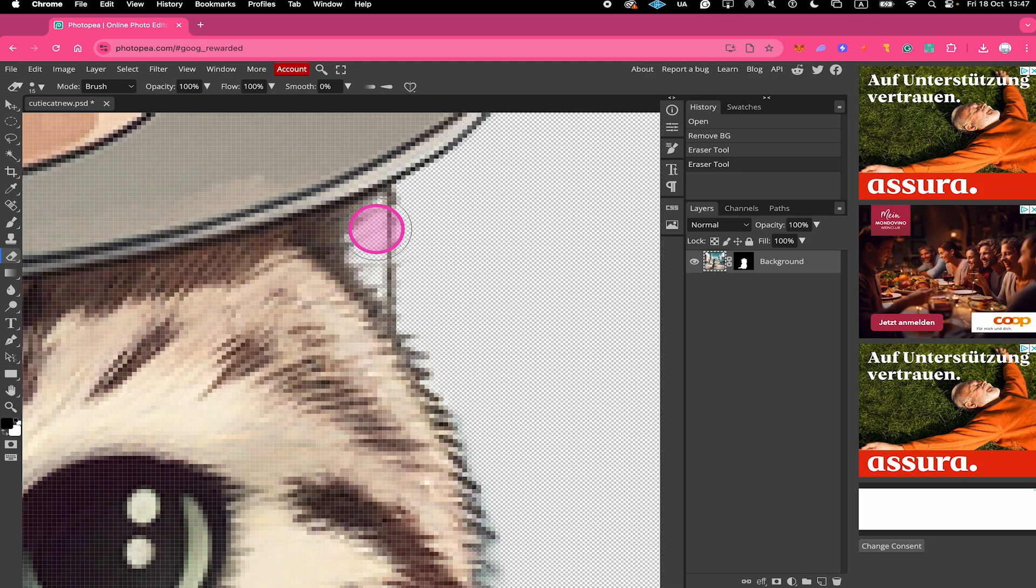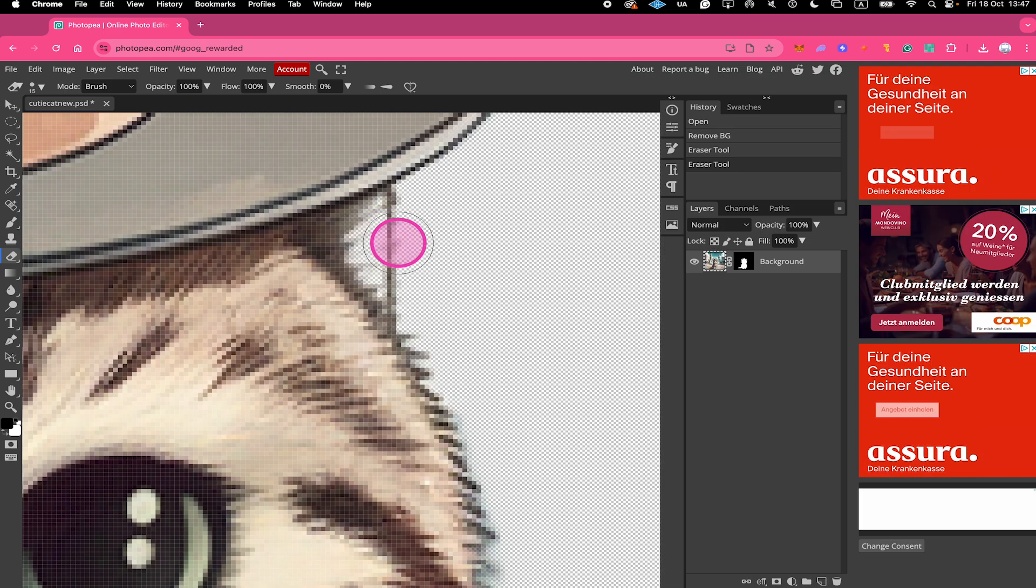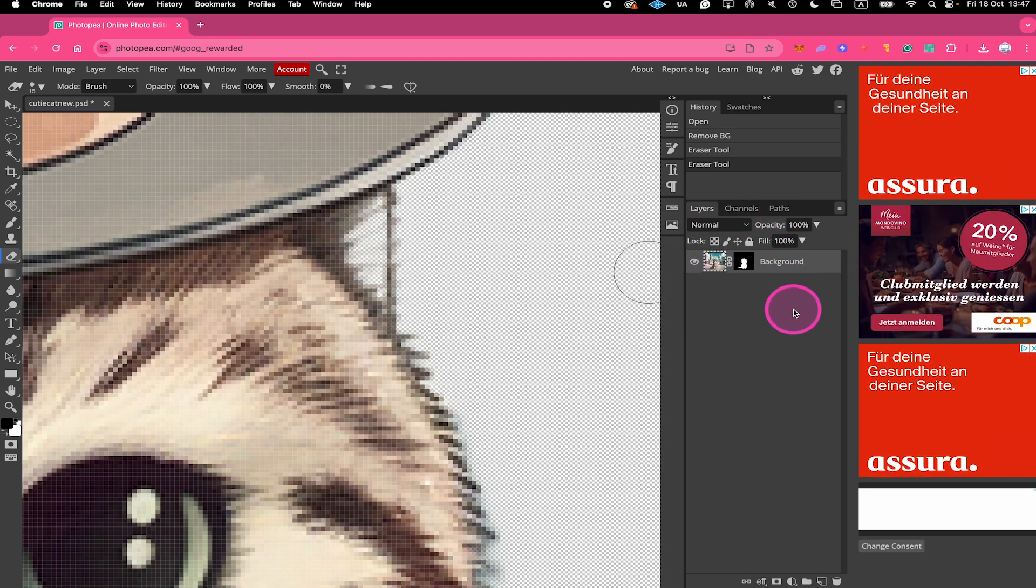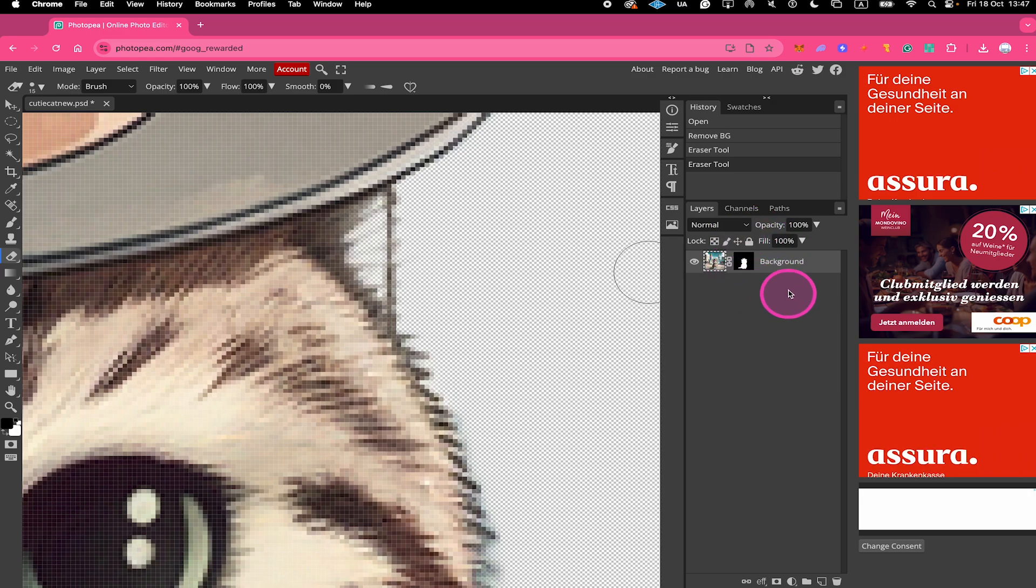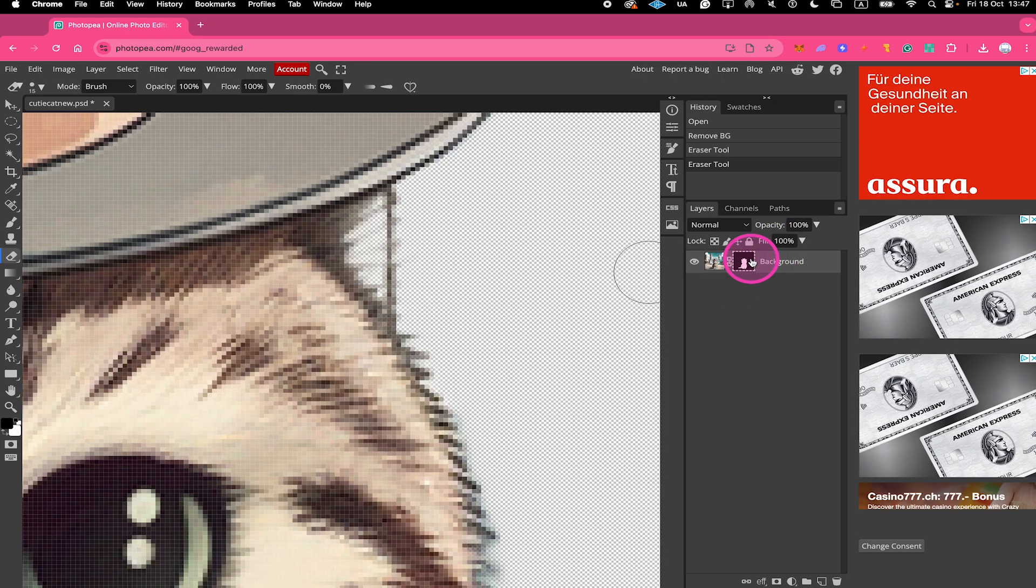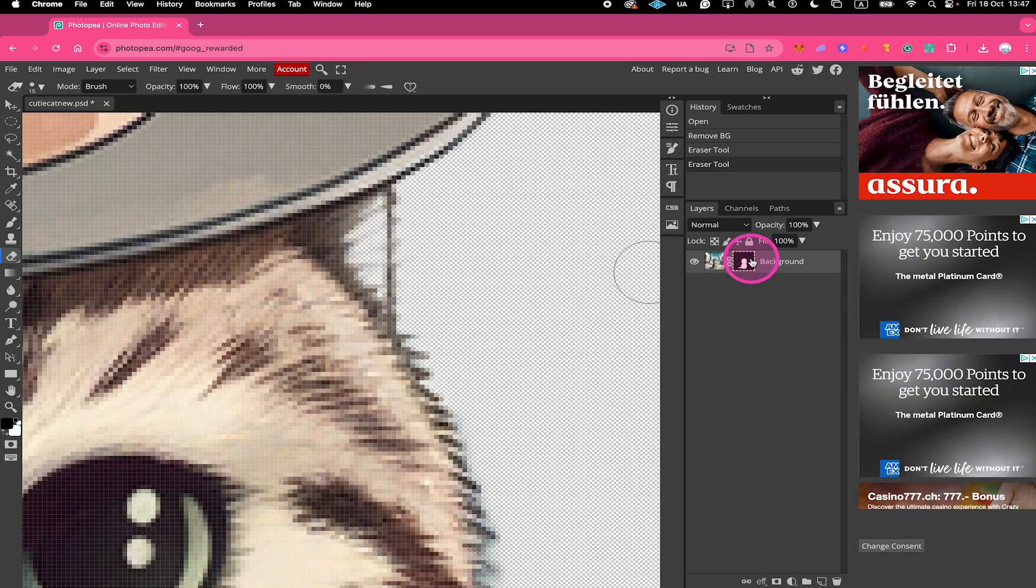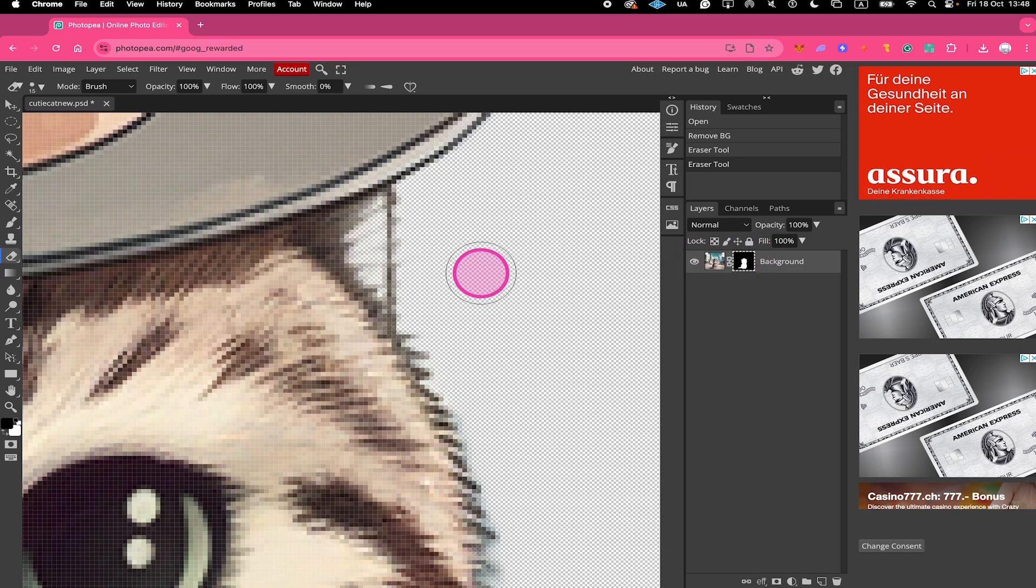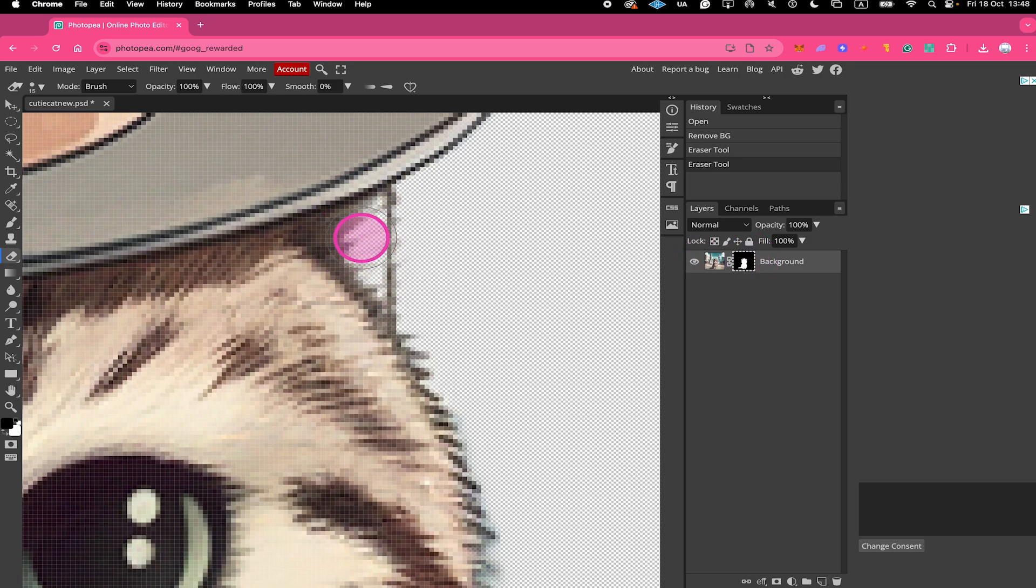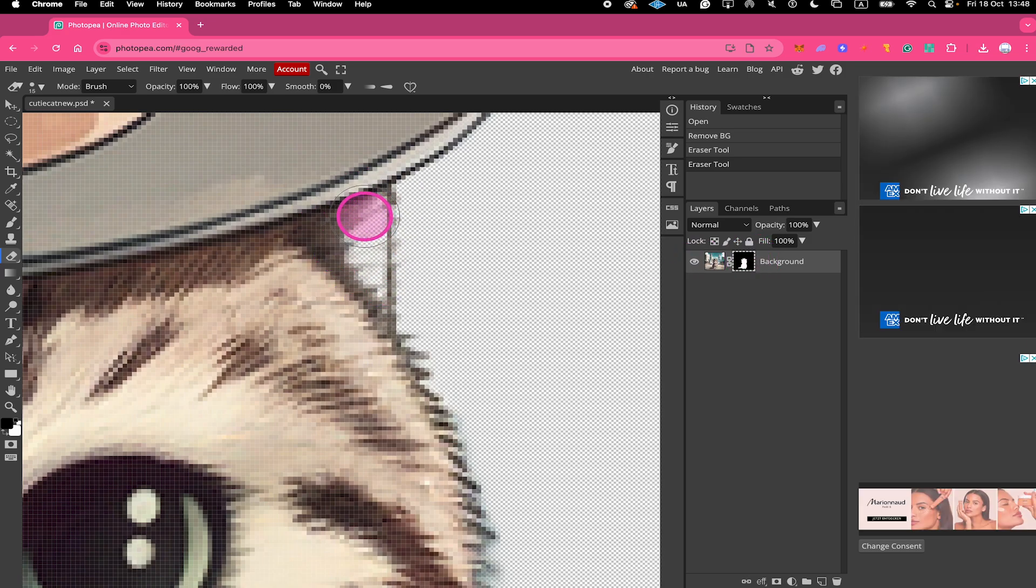Now with the eraser tool still equipped, go to the Layers panel here again and make sure that the mask is equipped. Now when you use the eraser tool, this will actually bring back stuff that has been removed. So all we need to do to bring this back is to hover over it now.